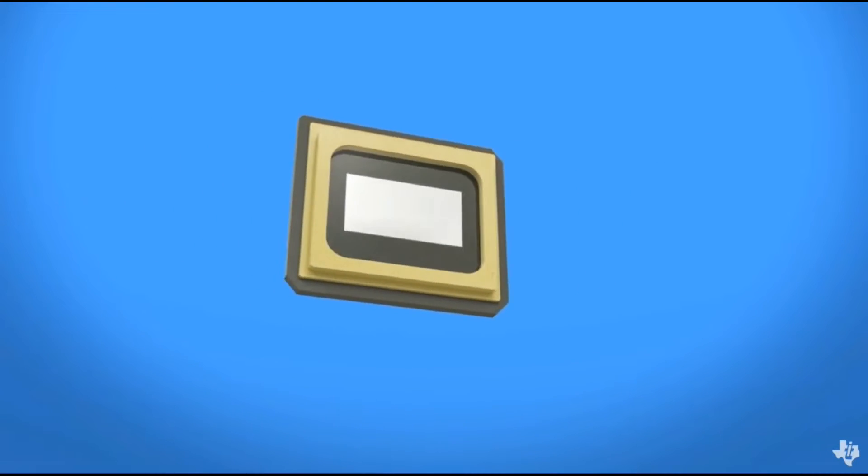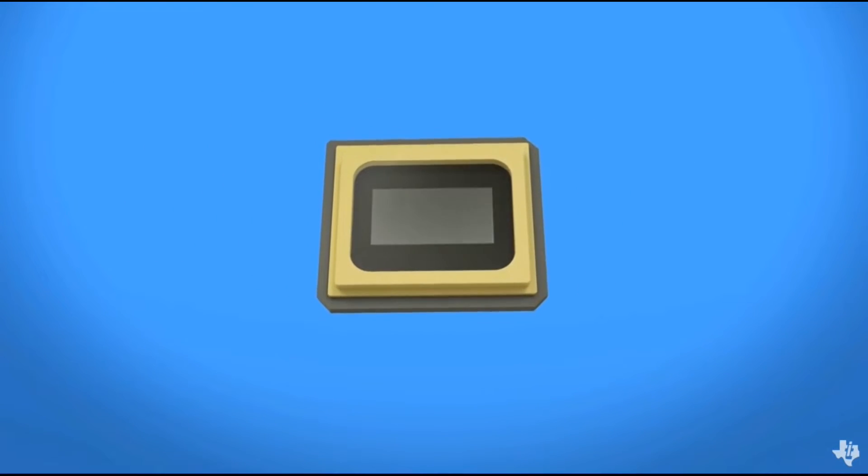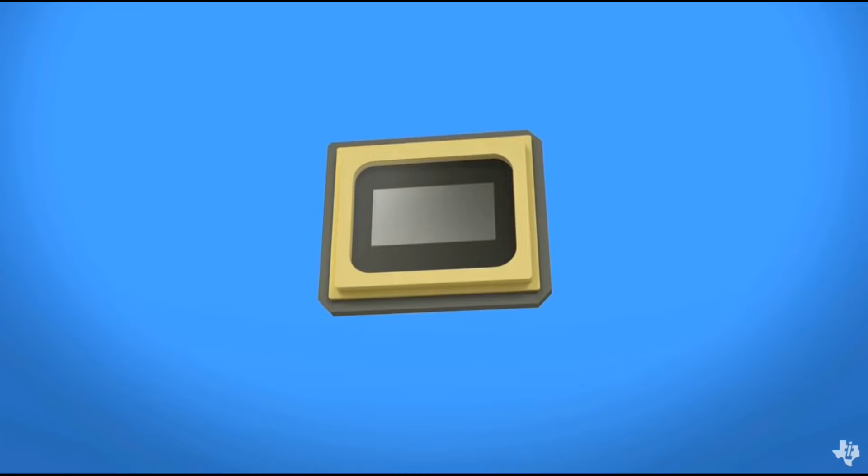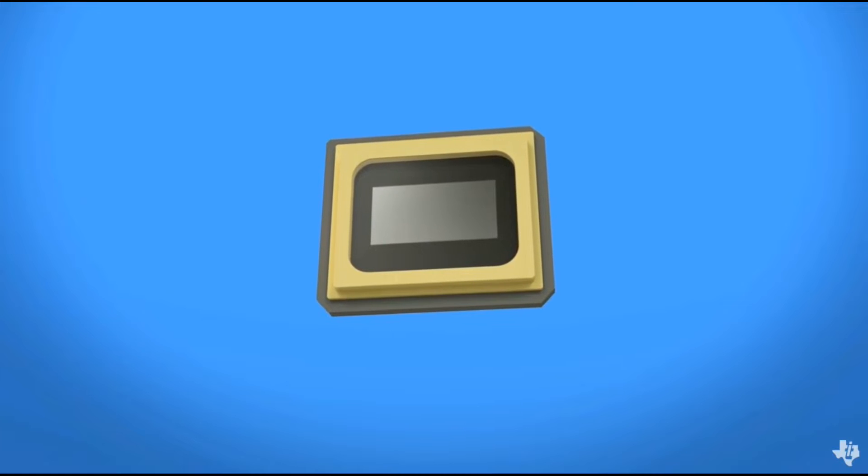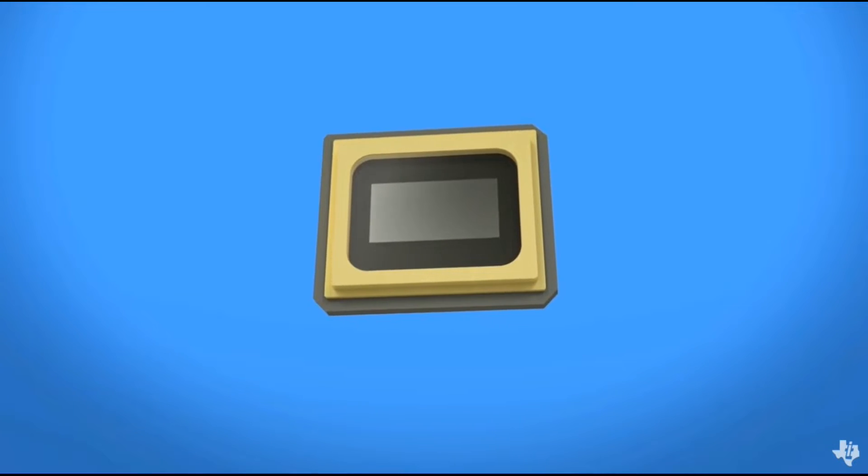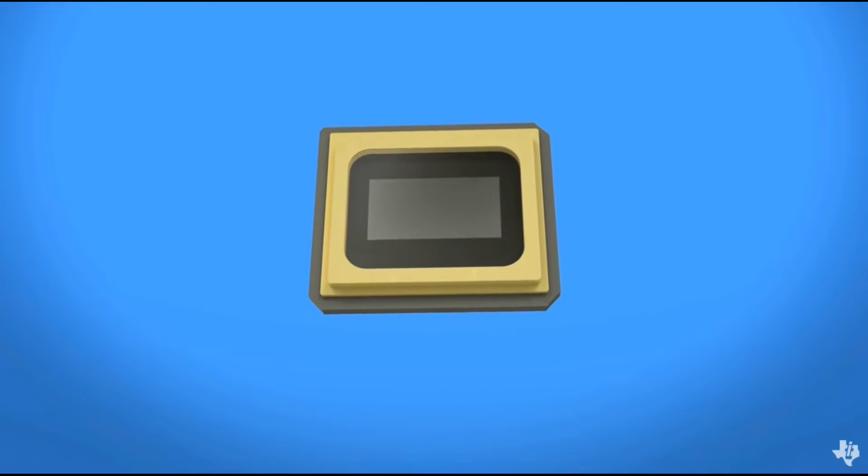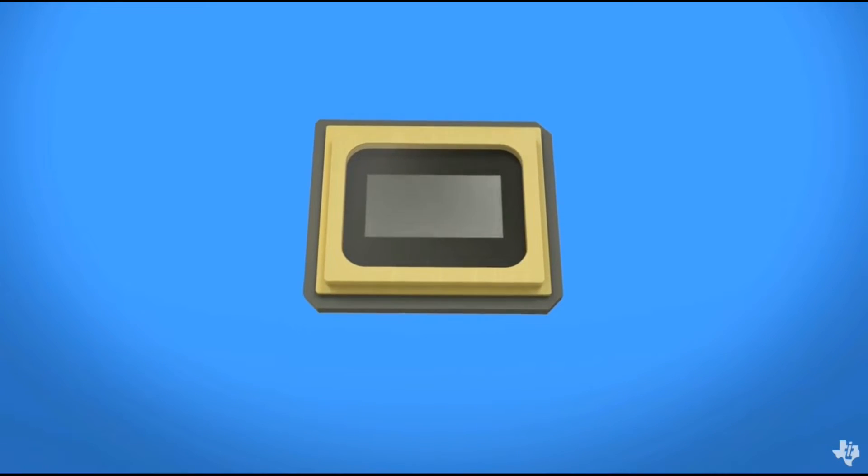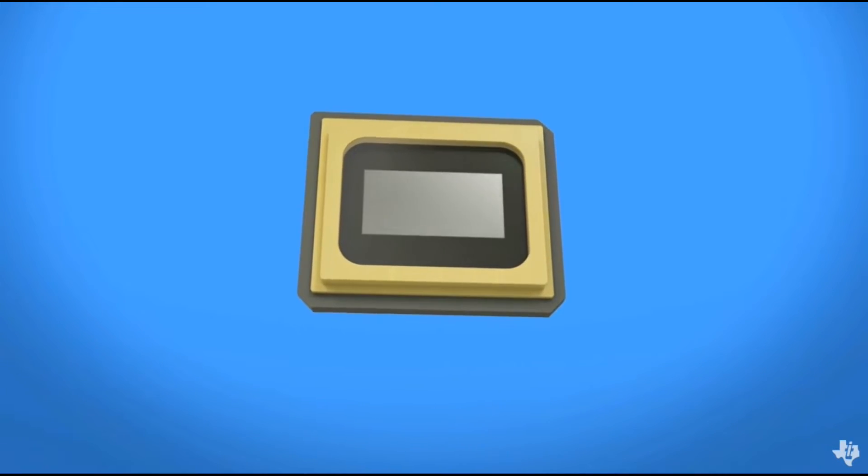At the heart of this unique and highly flexible technology is an optical semiconductor known as a digital micromirror device or DMD.